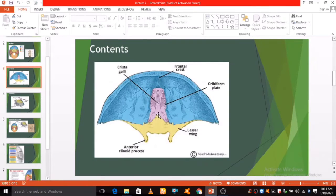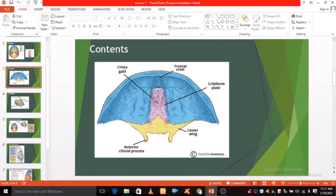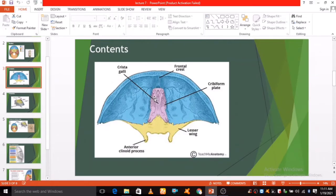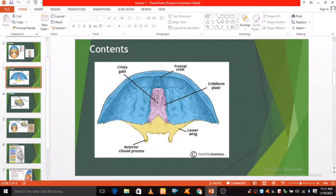In the midline of ethmoid bone, the crista galli is situated. This is an upward projection of bone which acts as another point of attachment for the falx cerebri.